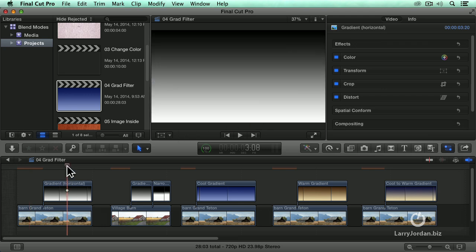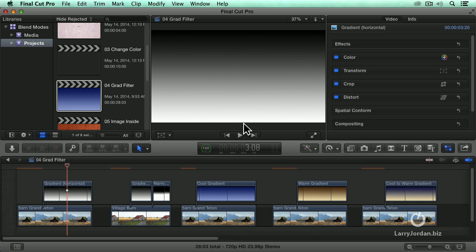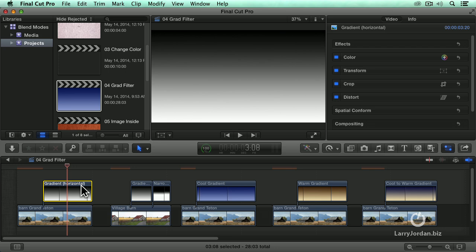This is an effect that was discovered years and years ago by a very famous photographer named Ansel Adams called the Grad Filter. Notice how this is a gradient. I created it inside Photoshop. We can create it inside Final Cut. You'll learn how in a minute. And it shades from pure black at the top to pure white at the bottom and smoothly scales across every shade of gray in the middle.